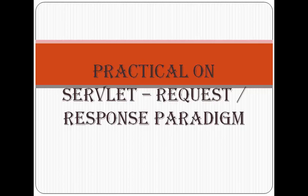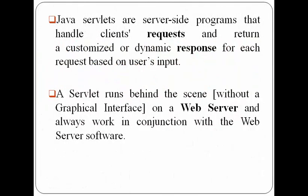Hello. In this video, we'll be performing a practical based on servlet request response paradigm. Before starting with the practical implementation, let us try to understand the theory. As we know, Java servlets are server-side programs that handle client's requests and return a customized or dynamic response for each request based on user's input. A servlet runs behind the scene, without using a graphical interface on a web server, and always works in conjunction with the web server software.